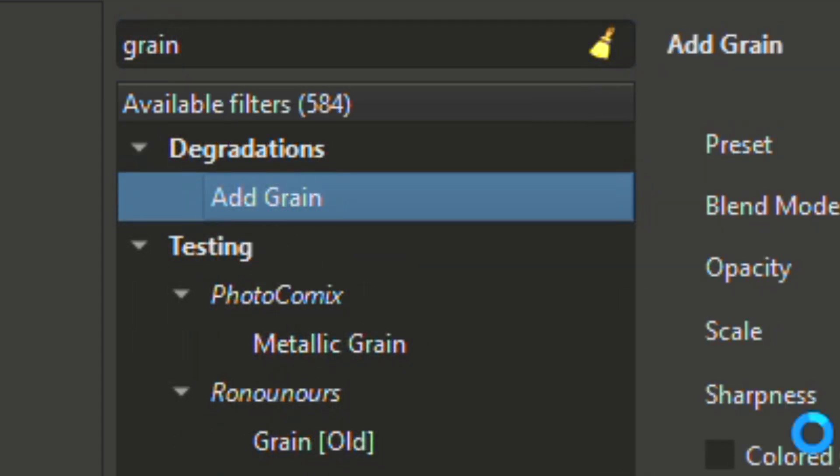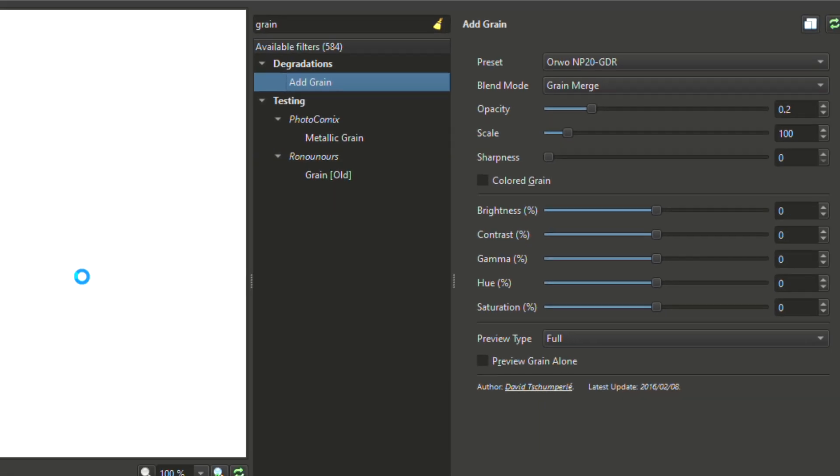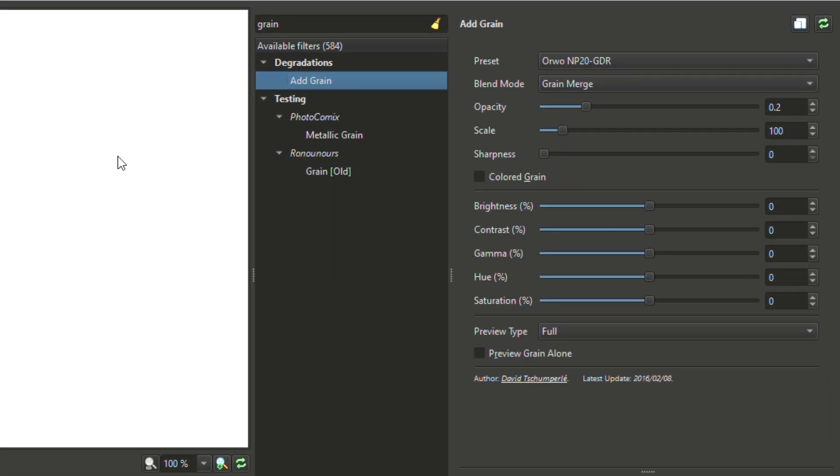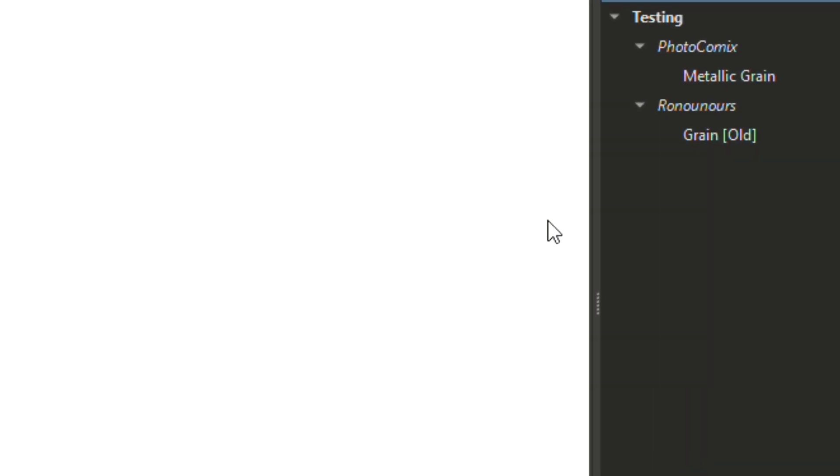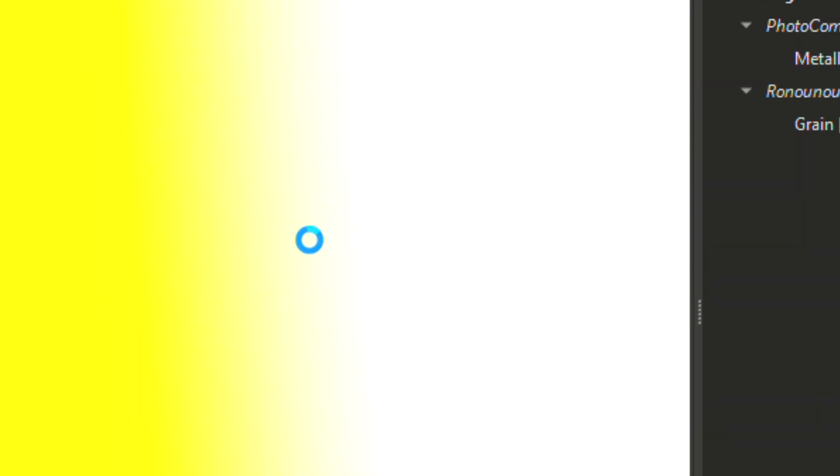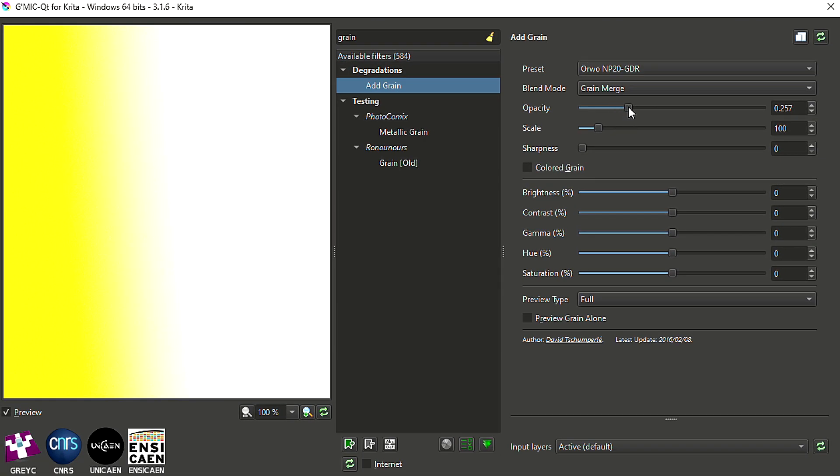Here there's like a little preview you can have where it shows you an example of what your grain effect will look like when you apply it. So you can fiddle with the opacity of it, the scale of it, and all that other stuff. I like to have it this much grain so that it's like an old movie or something.